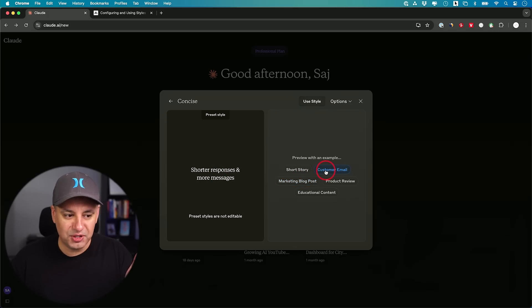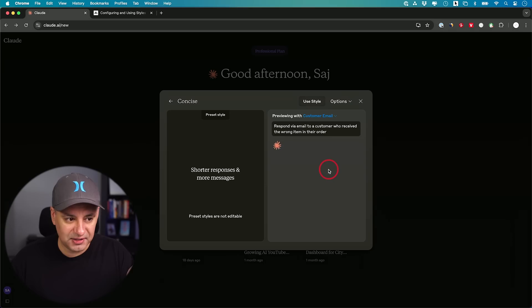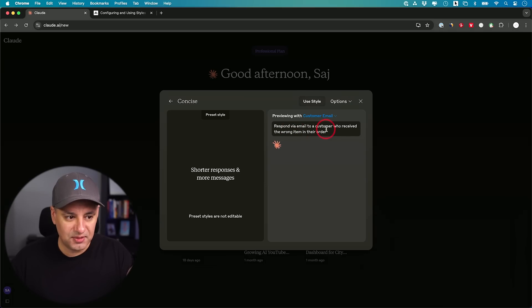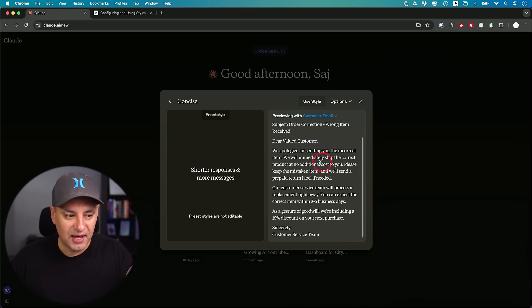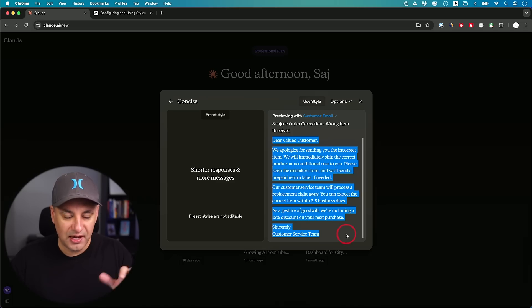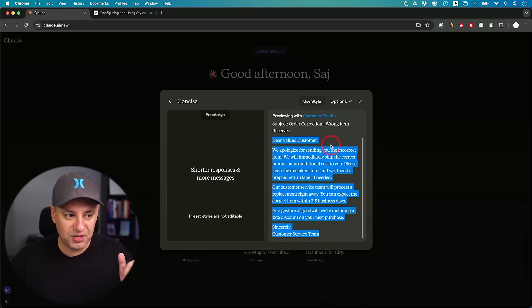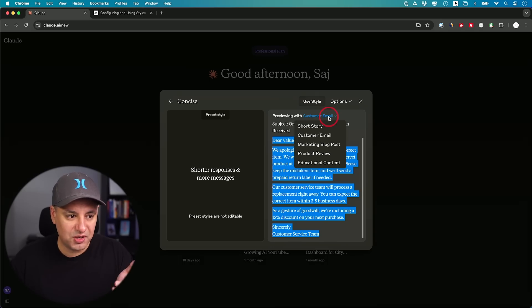A lot of times when you're writing a customer email, you want to be concise. If I click this, it says response via email to a customer who received the wrong item in their order. Then it's going to give you this writing style. This is just for reference. When you're testing this out right now, you could see which one is going to be a better fit.